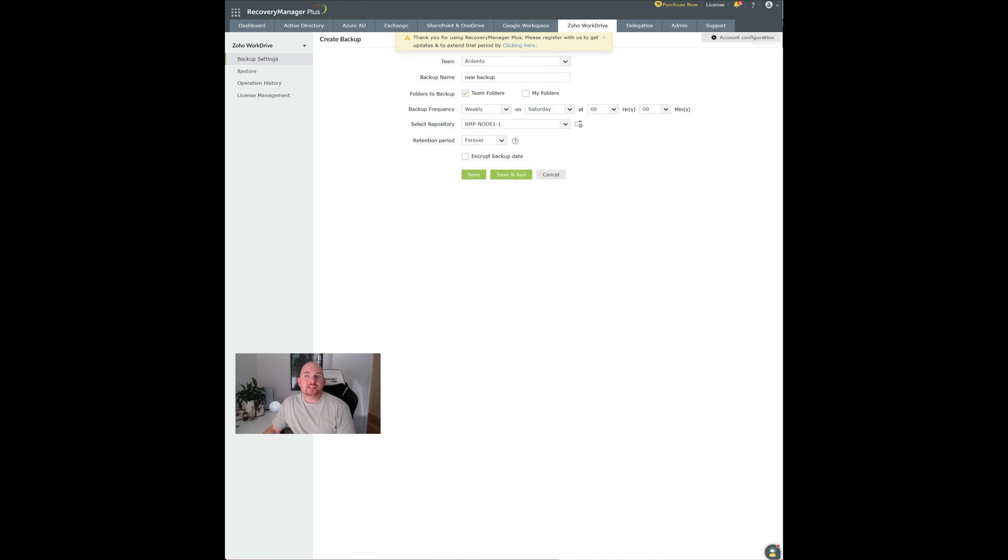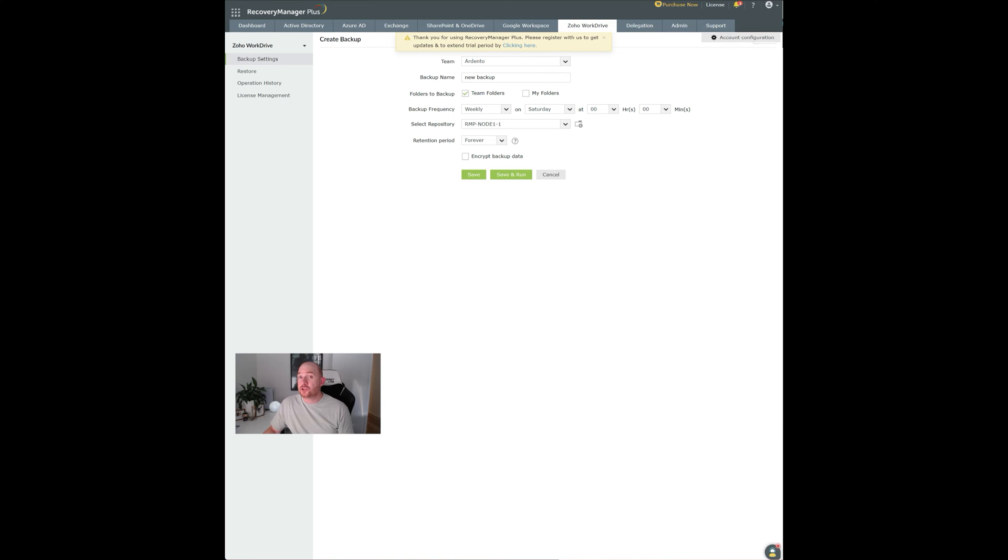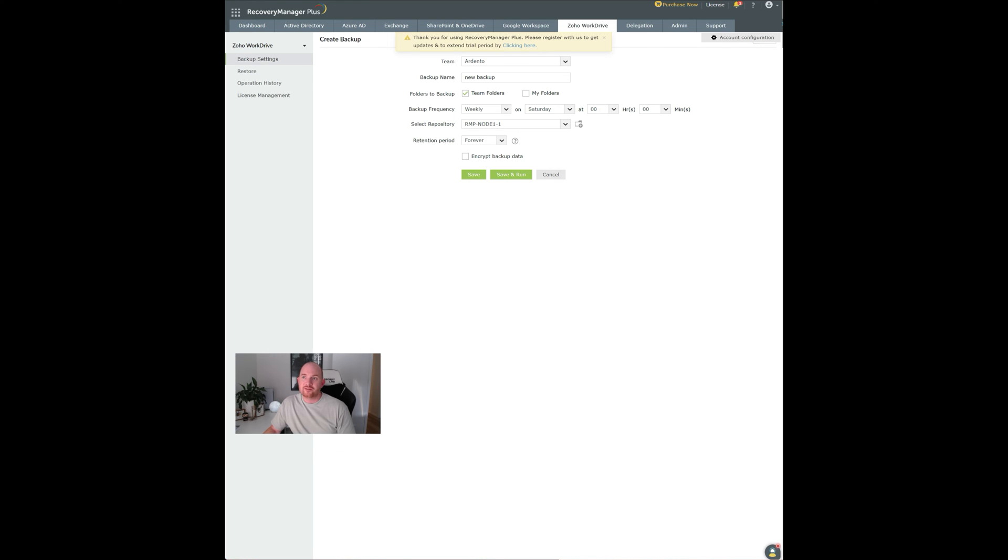You can select a repository. Now, Zoho or Managed Engine provide you with an online repository as part of the licensing product. You can also backup to another local drive or local storage and including an Azure Blob stack as well. So you've got a couple of options for where you want to store this backup data of your WorkDrive information.